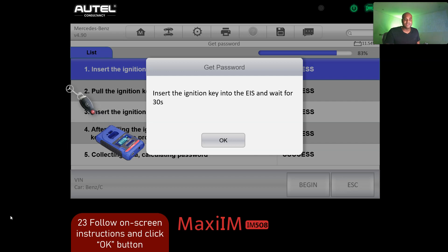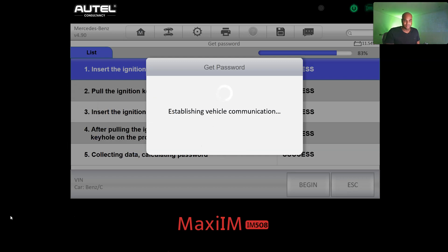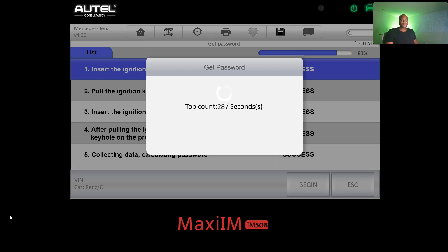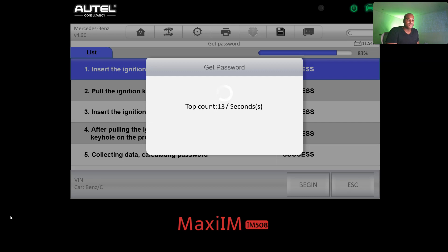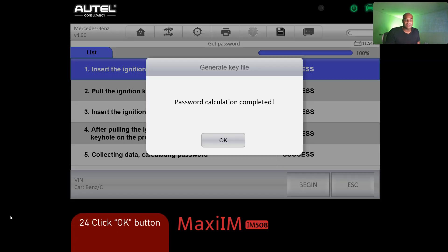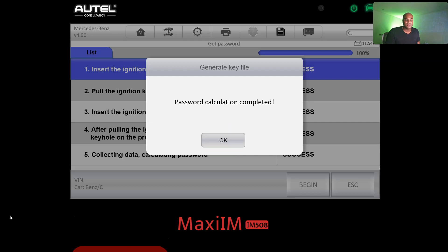Insert the ignition key into the EIS and wait 30 seconds while it counts down. Now that we have the password, take a picture of it because we'll need it later. Three, two, one — password calculation complete. Then generating key file — please wait.